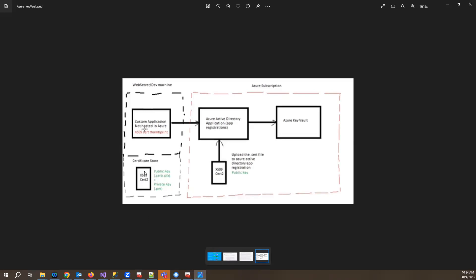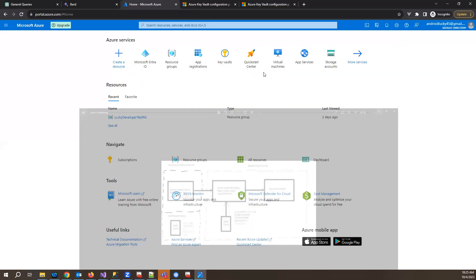We'll generate a self-signed X509 certificate, which has a public-private key pair. A cert file and a PVK file will be generated. The private key will be uploaded to your local machine's certification store, and the public key will be uploaded to the Azure app registration. In Azure app registration you upload the cert file and get a certificate thumbprint. That thumbprint goes in our app settings so the application knows which app registration has a connection to our machine's certificate for authenticating with Key Vault.